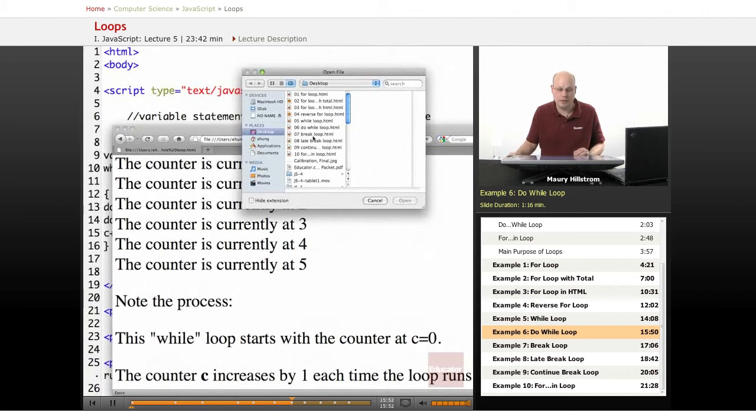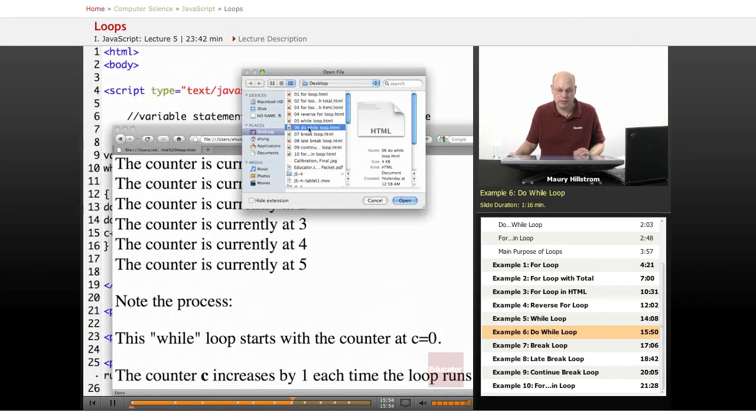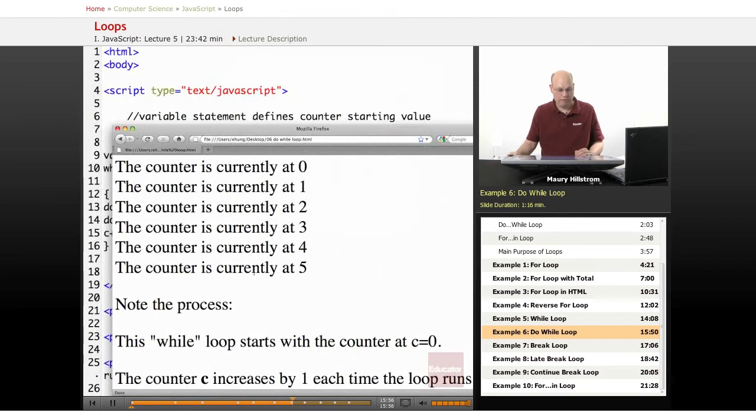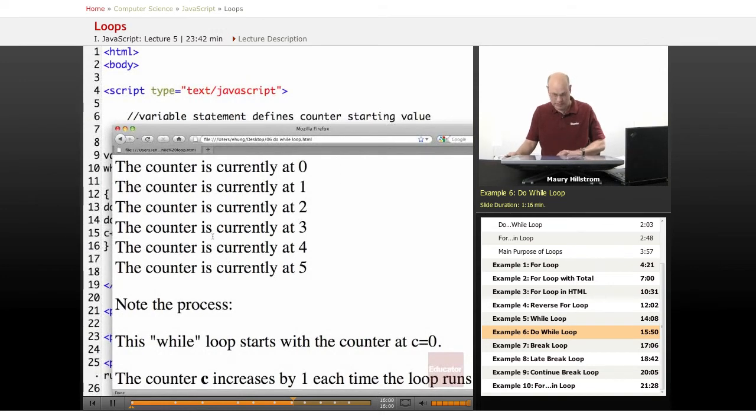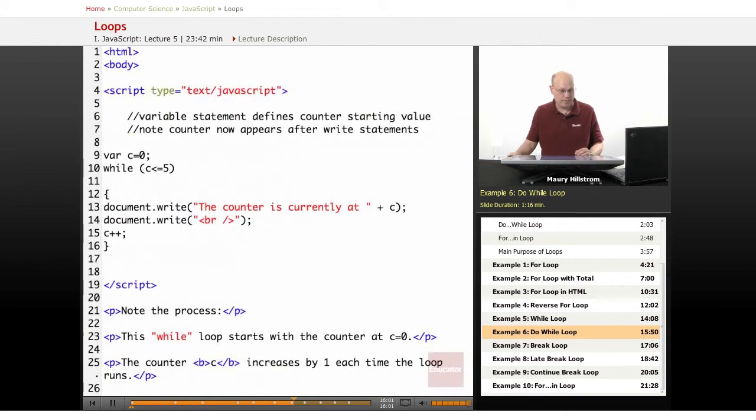And that is going to be the do-while loop. Alright, here the results look the same, but let's look at the code.